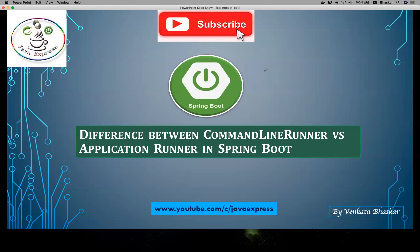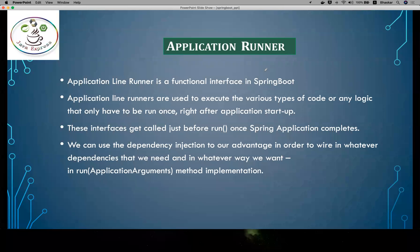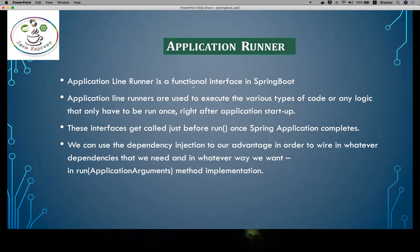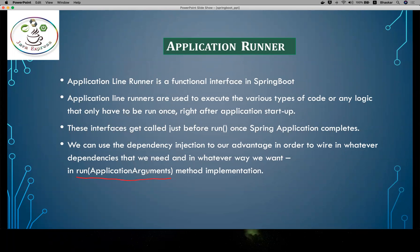There is a syntax difference; the functionality will be the same. This is also one of the functional interfaces. The difference is just a syntax difference. There is a run method with ApplicationArguments as input, so you need to pass run configuration from your application.